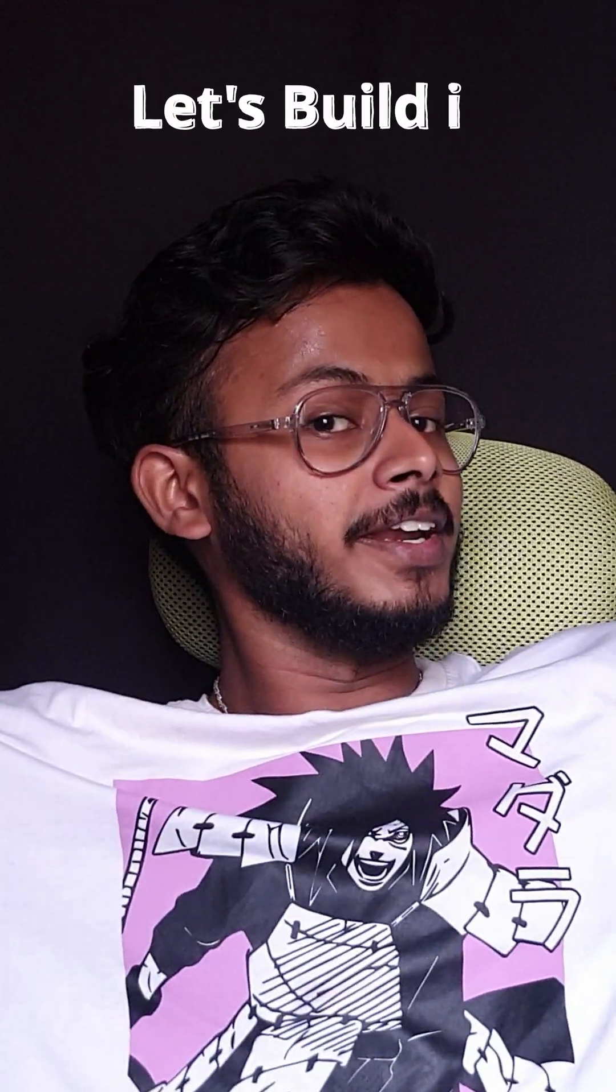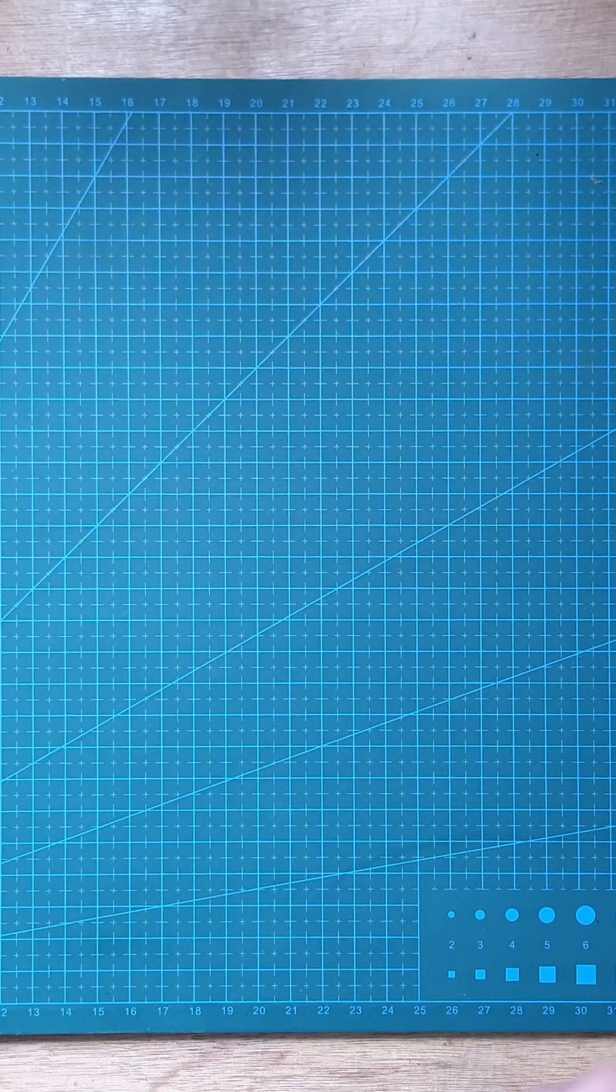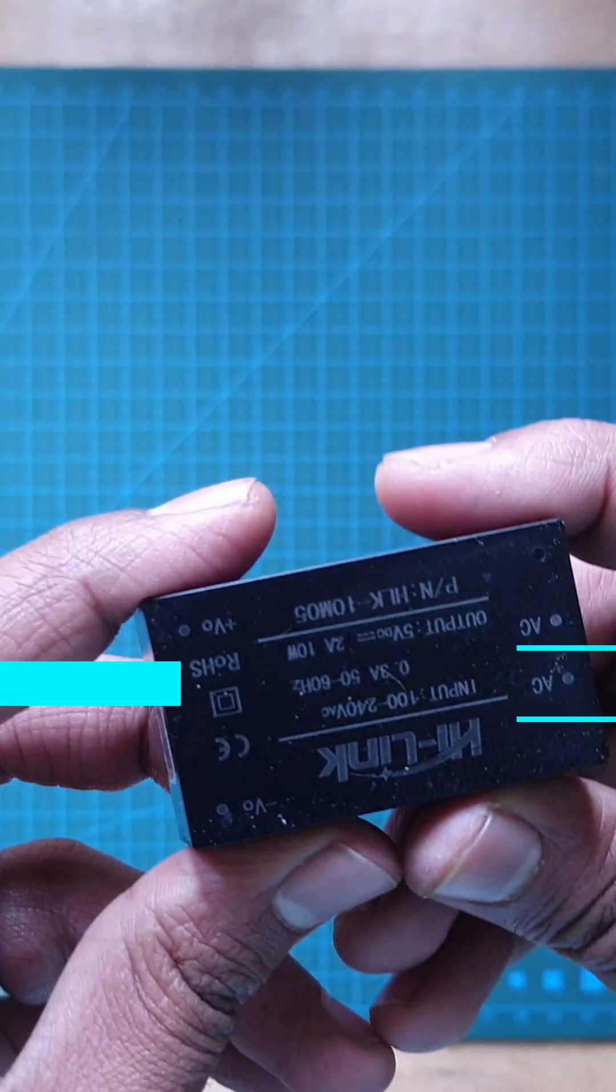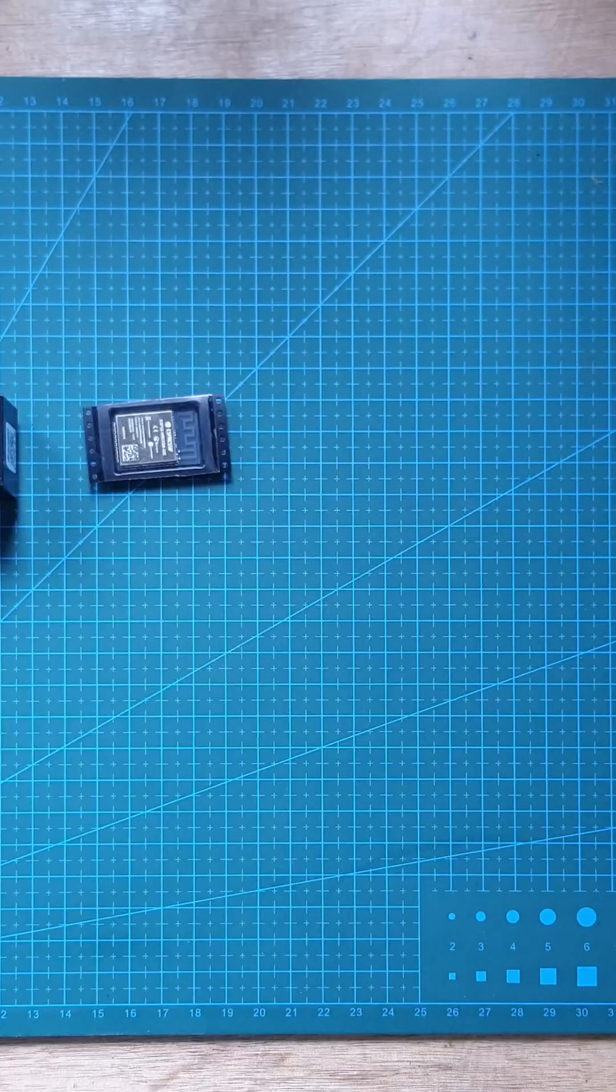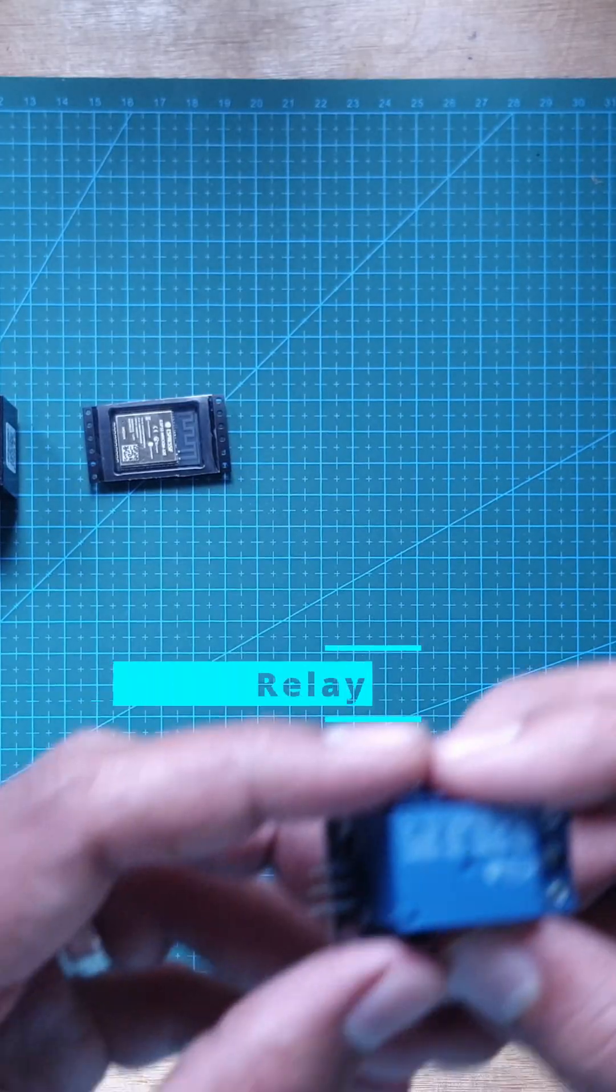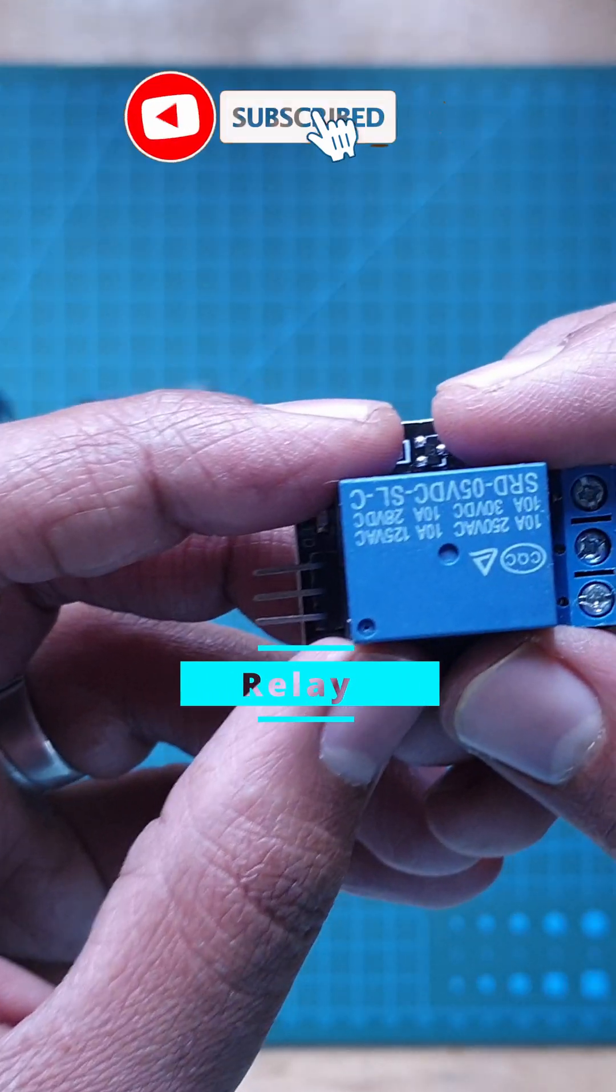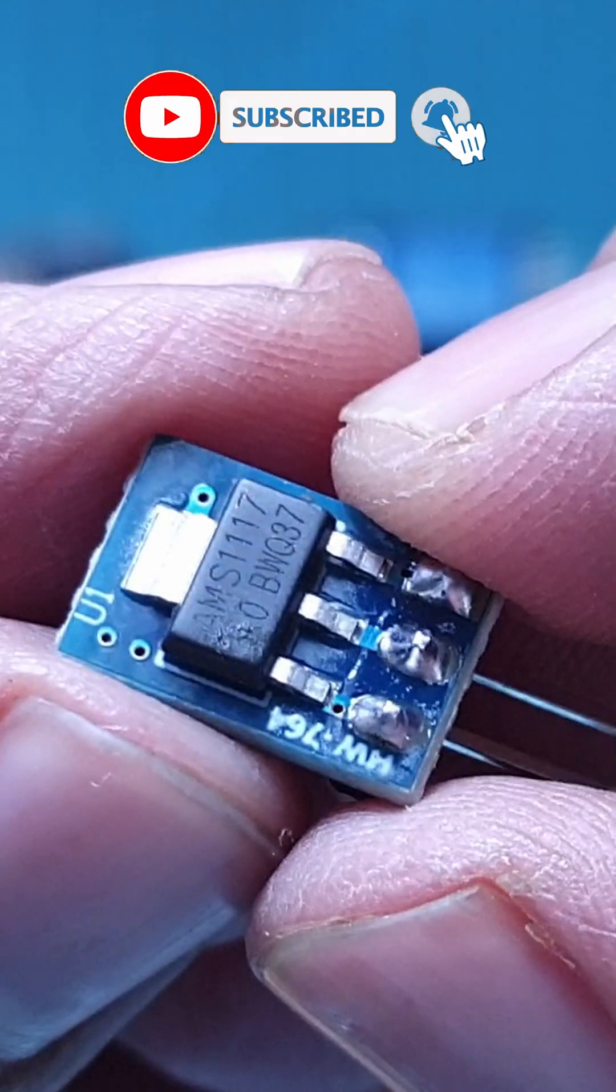Let's build it. First, an AC to DC power converter module. Then, we would need an ESP32. Then, we would need a relay to turn it on and off.